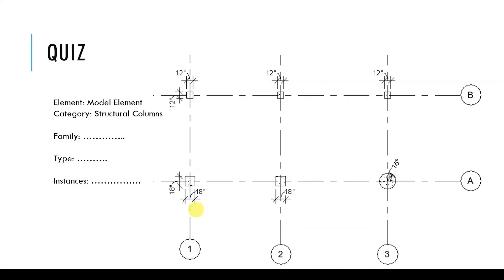Let me give you a quiz. Here we have six structural columns because they're all 3D. They are model elements and they're categorized as structural columns. But how many families do we have? How many types? And how many instances? You may pause this video here and take a moment to think about it.